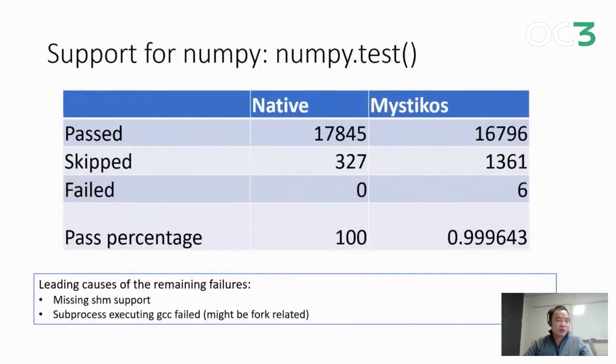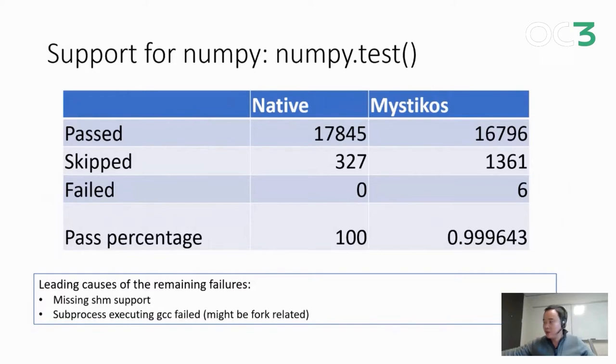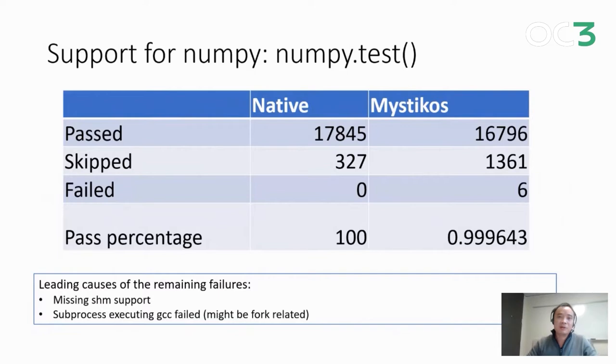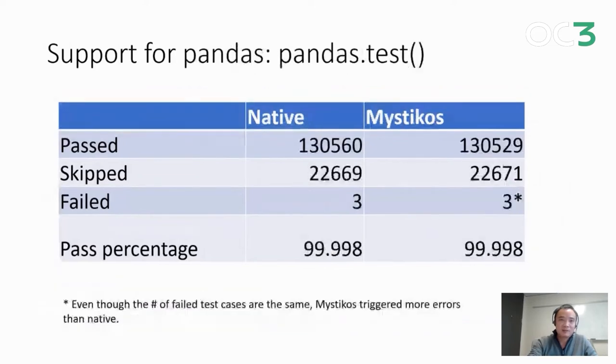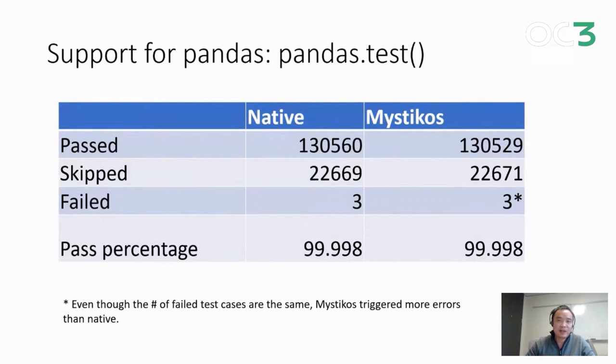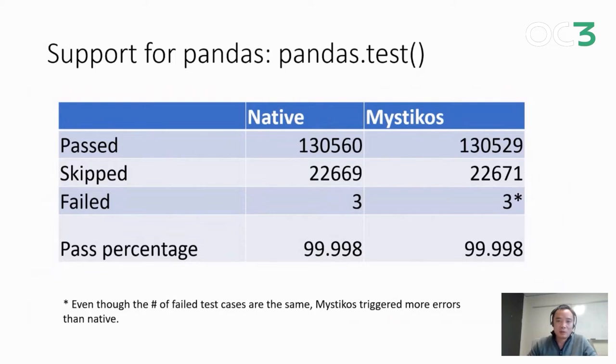We know NumPy is the key component of all the machine learning frameworks, so we did a test suite test on NumPy. As you can see, the pass rate is almost 100%. We have a few failed test cases. Same story for pandas. Pandas has a much larger test suite, over 130,000 tests, and we have about the same number of failures for pandas as the native runs.